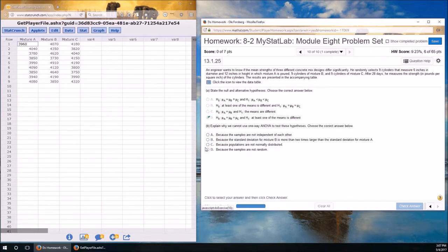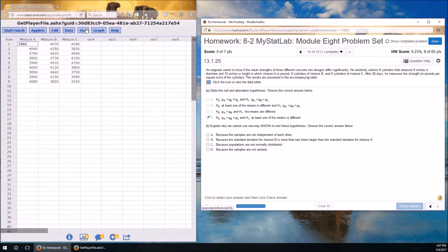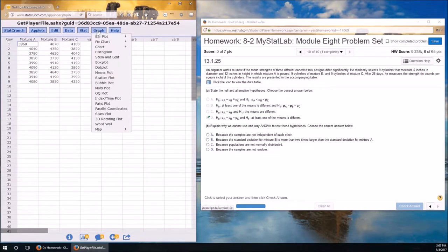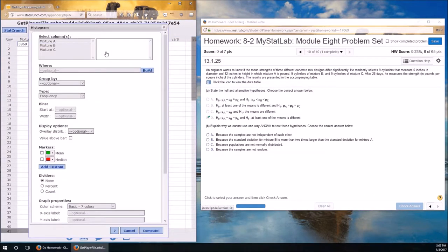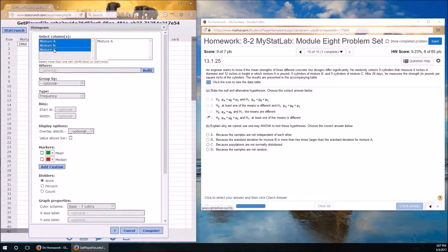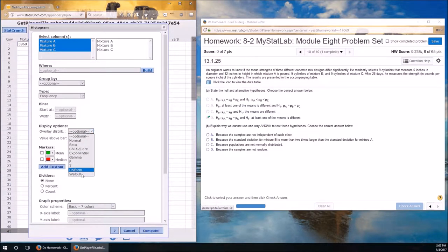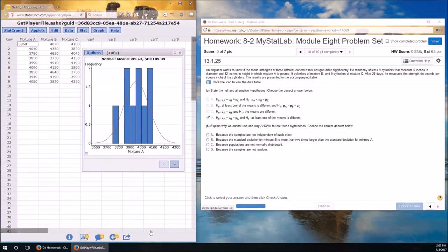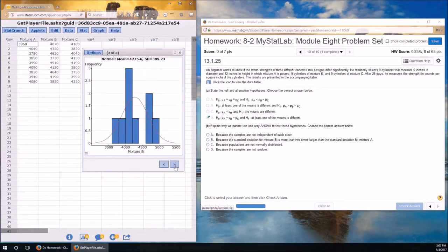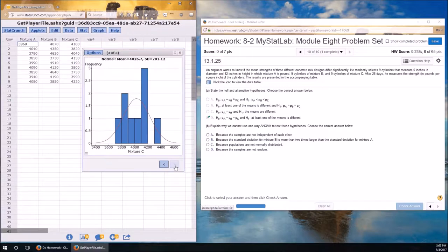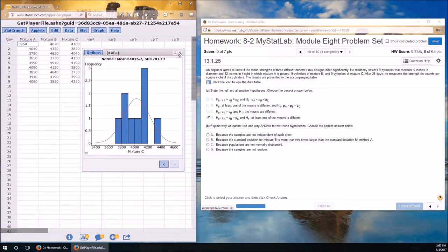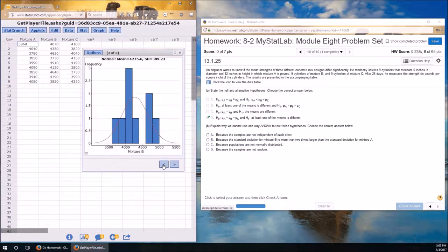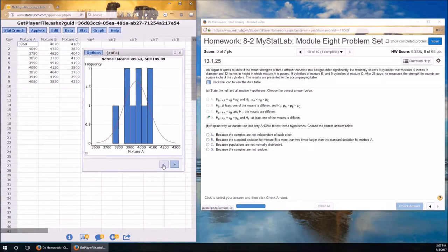Let's take a look at C. We could check to see if the populations are normally distributed. Graph, histogram. Let's go ahead and do all three of these. And let's throw a normal distribution on top. Compute. There's one. There's two. There's three. And those don't look too bad.